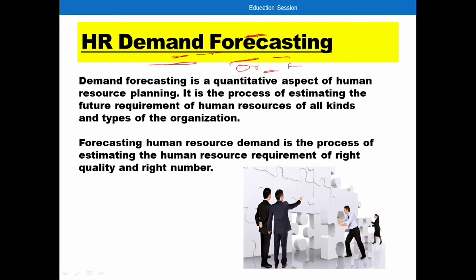Forecasting is a process which is used to estimate and determine the requirements of human resources. We need to estimate the right number, because if we have more we get a surplus and if we have less we get a shortage — in both cases there is wastage of resources and time. So we have to estimate the right number and right quality.